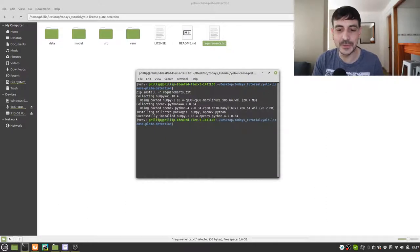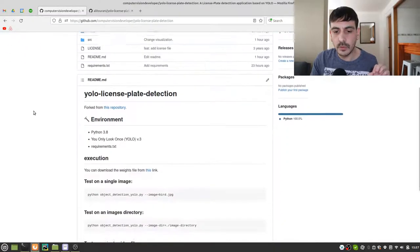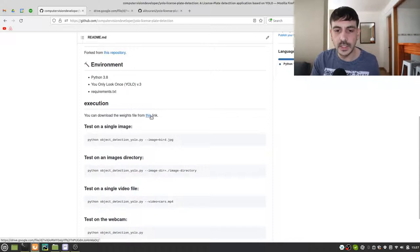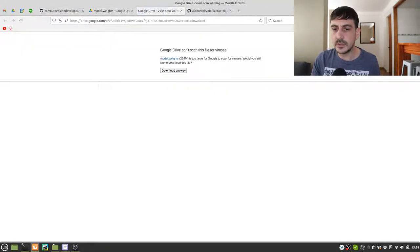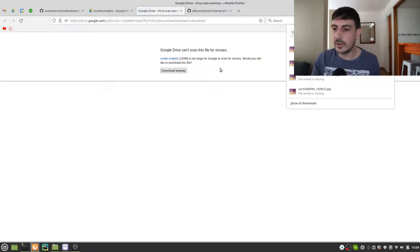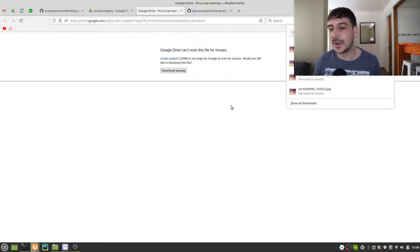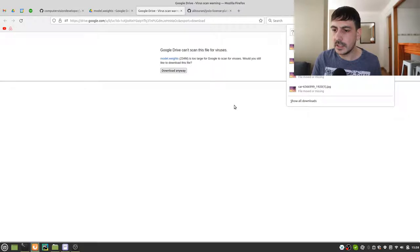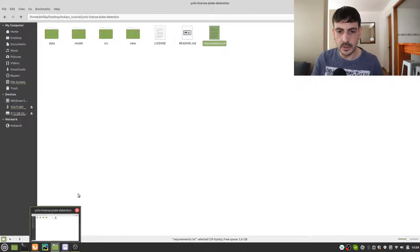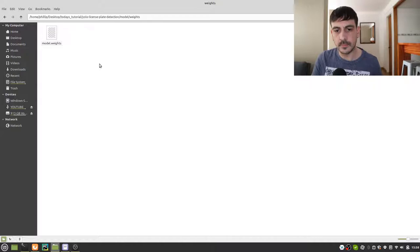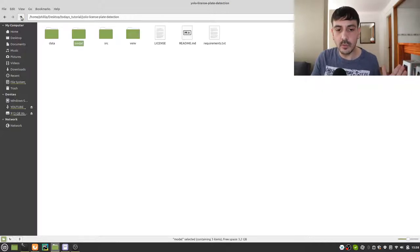We still need to download the model weights. There is a link in the README of this repository — if you click that URL you'll be able to download the model weights. We have to wait only a few seconds. The model weights have been downloaded, so I'm going to the downloads directory, copying the weights, and pasting them into the model/weights directory. The weights are now in the correct location.